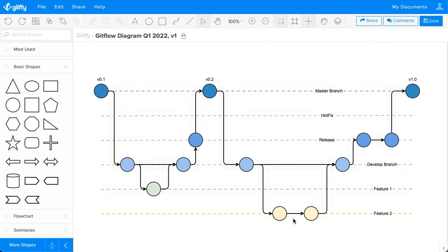So let's get started making our own GitFlow diagram from scratch so you can see how easy it is to capture your idea in Gliffy.